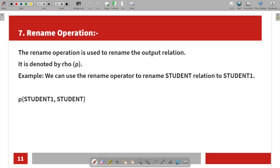The Rename operator uses a specific symbol. For example, renaming student1 — you can give a new name to a relation or its attributes.